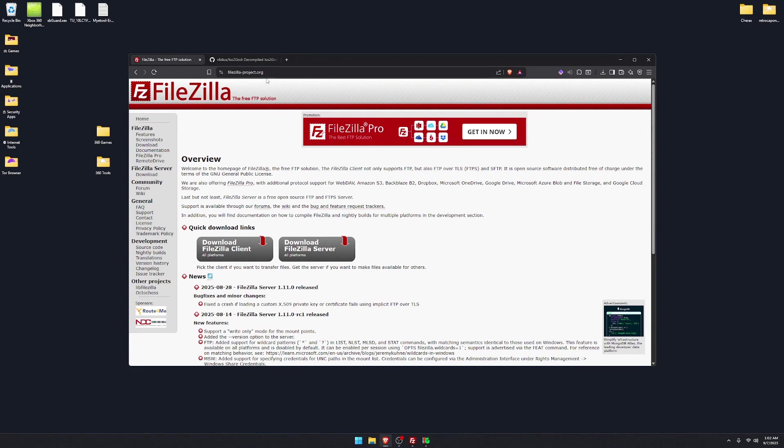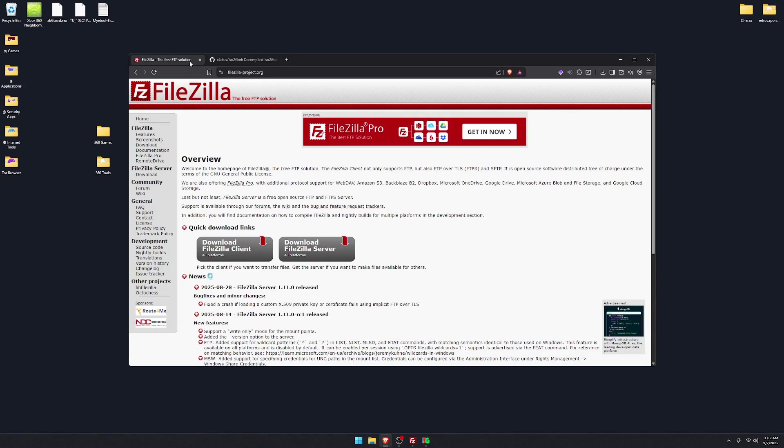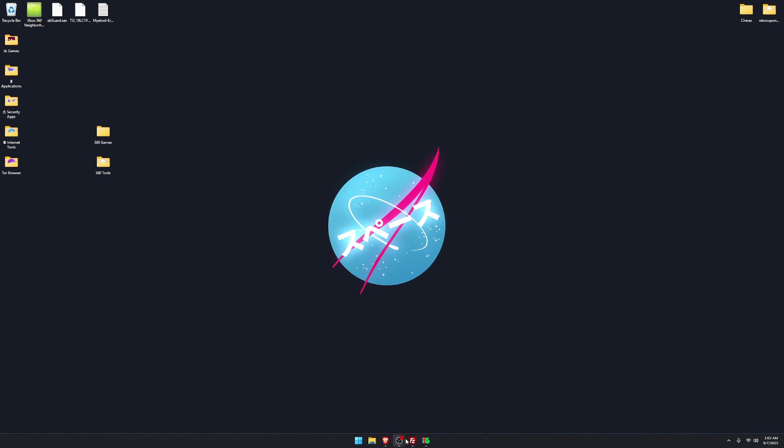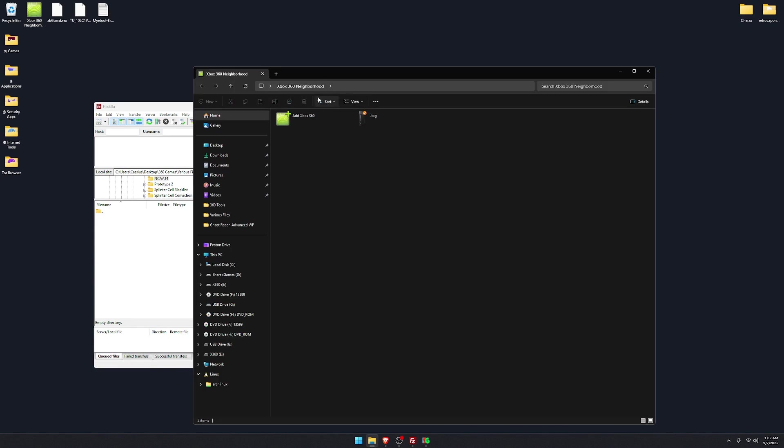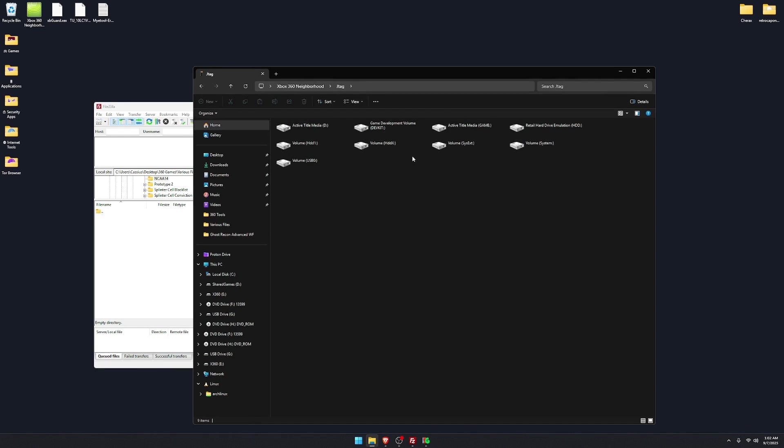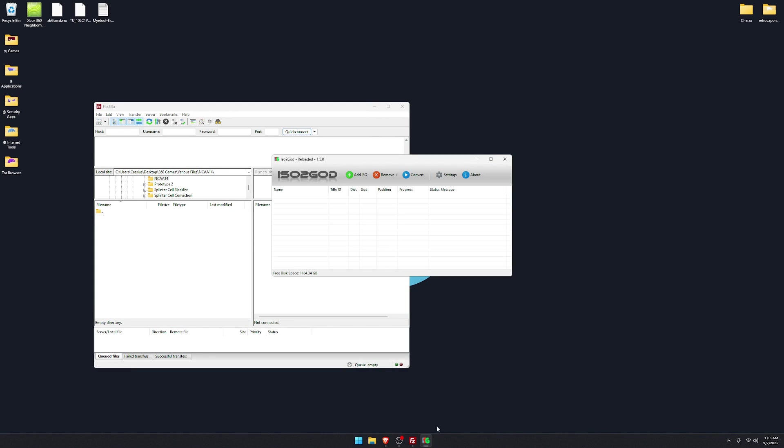Download FileZilla, link will be in the description, same with ISO to GOD. Get those downloaded and then FileZilla. FileZilla is basically 360 Neighborhood. If you're this far into RGH, I'm sure everybody's used it by now. But it's a little bit better. Don't be intimidated by it. You'll get used to it very fast. And then we got ISO to GOD.